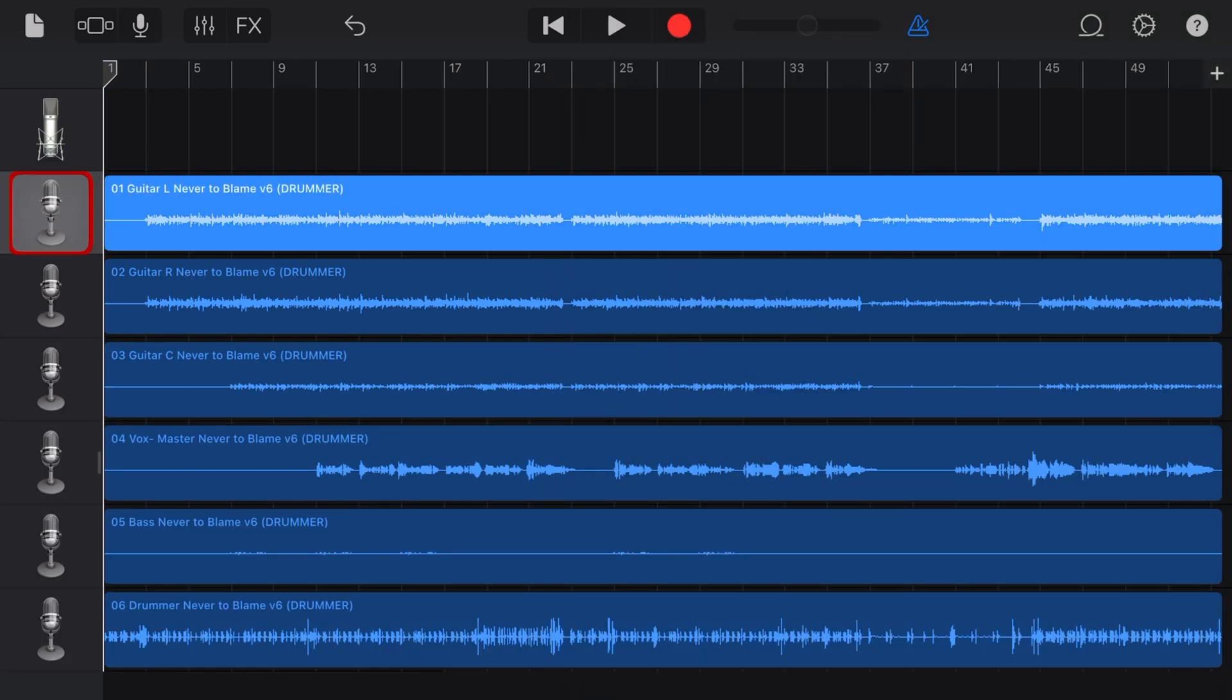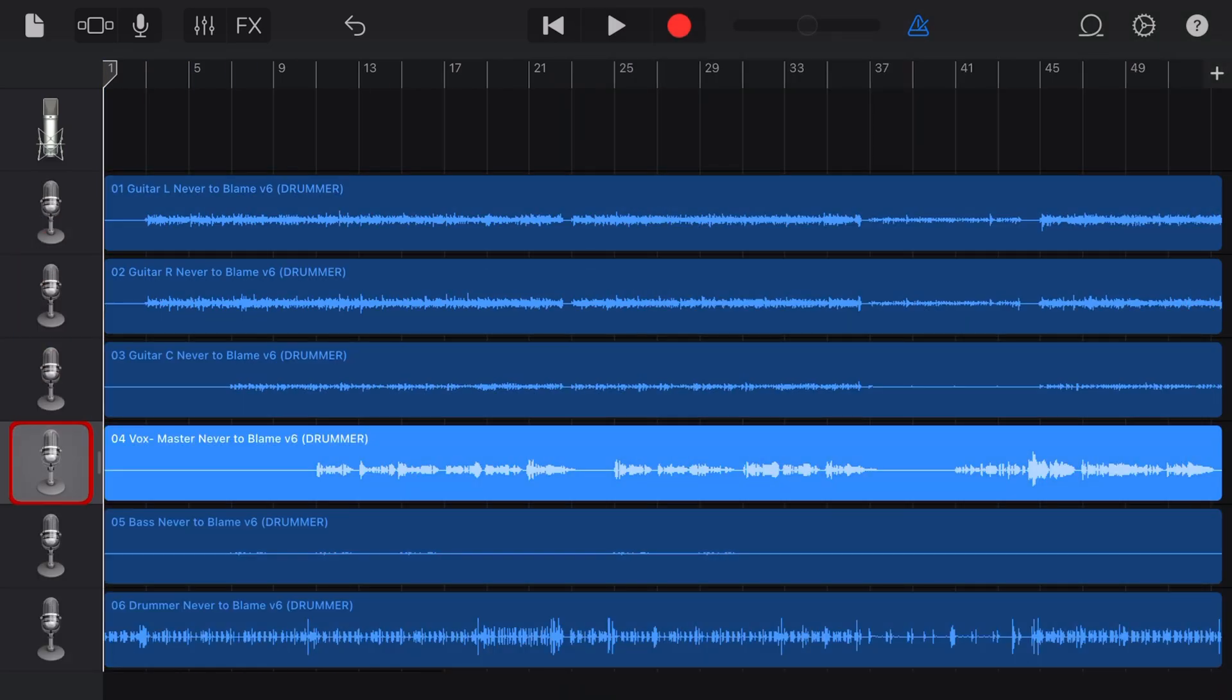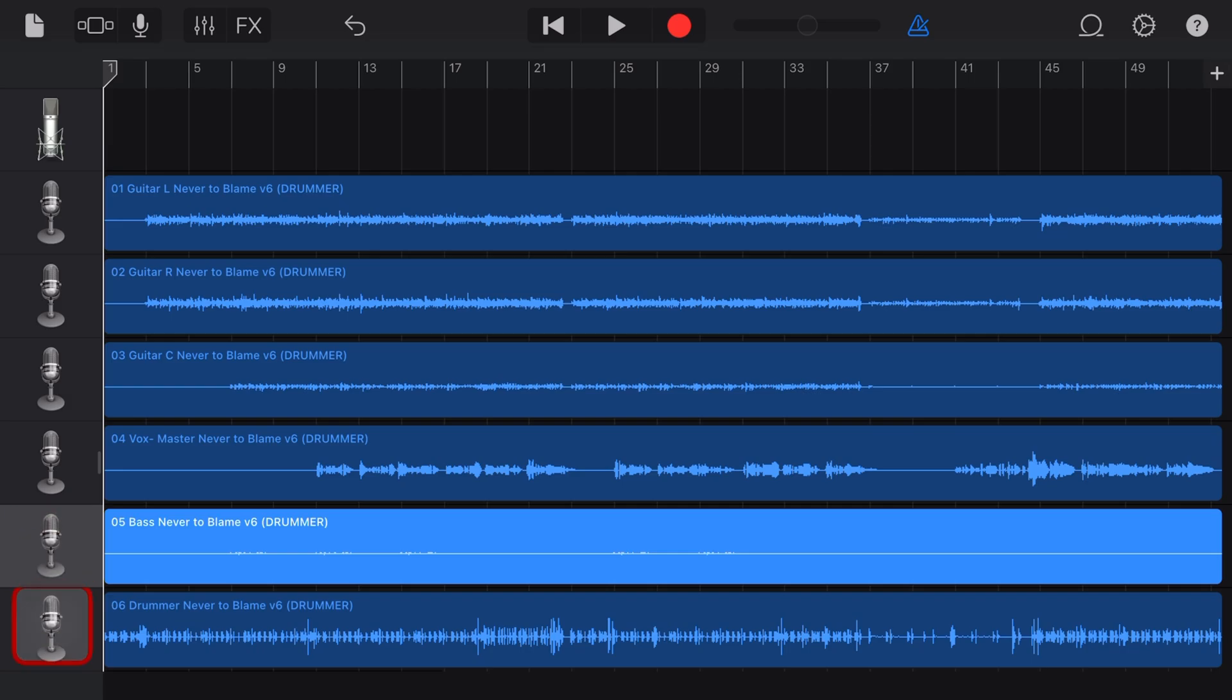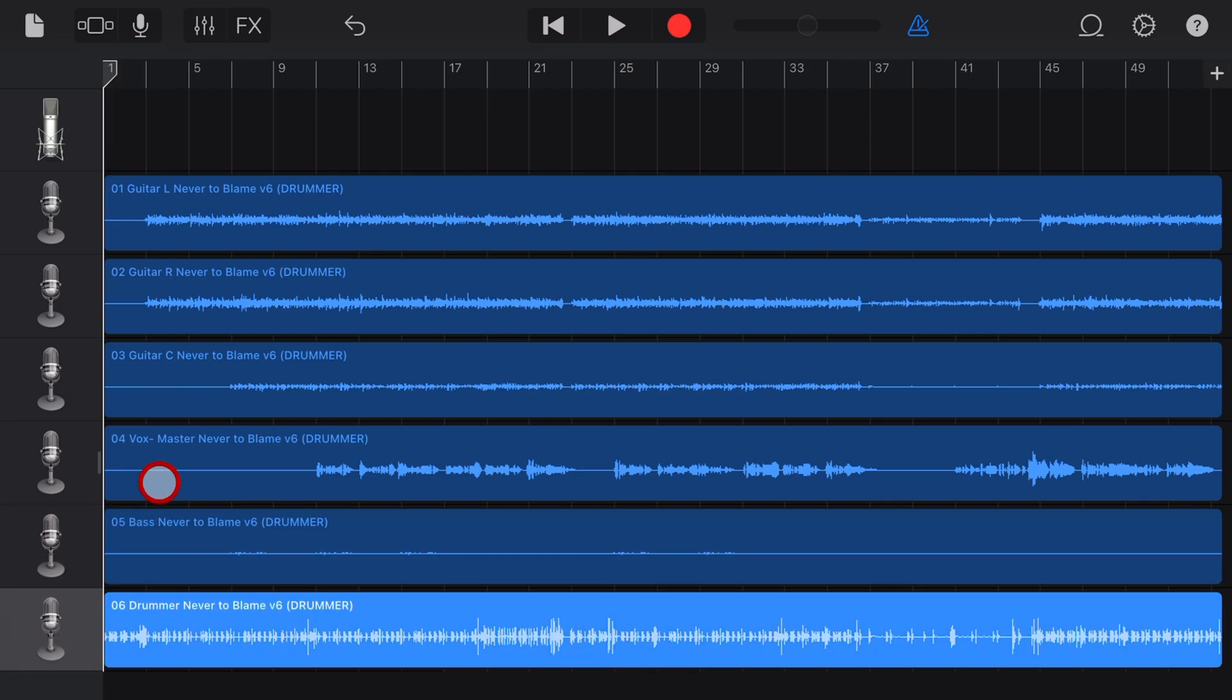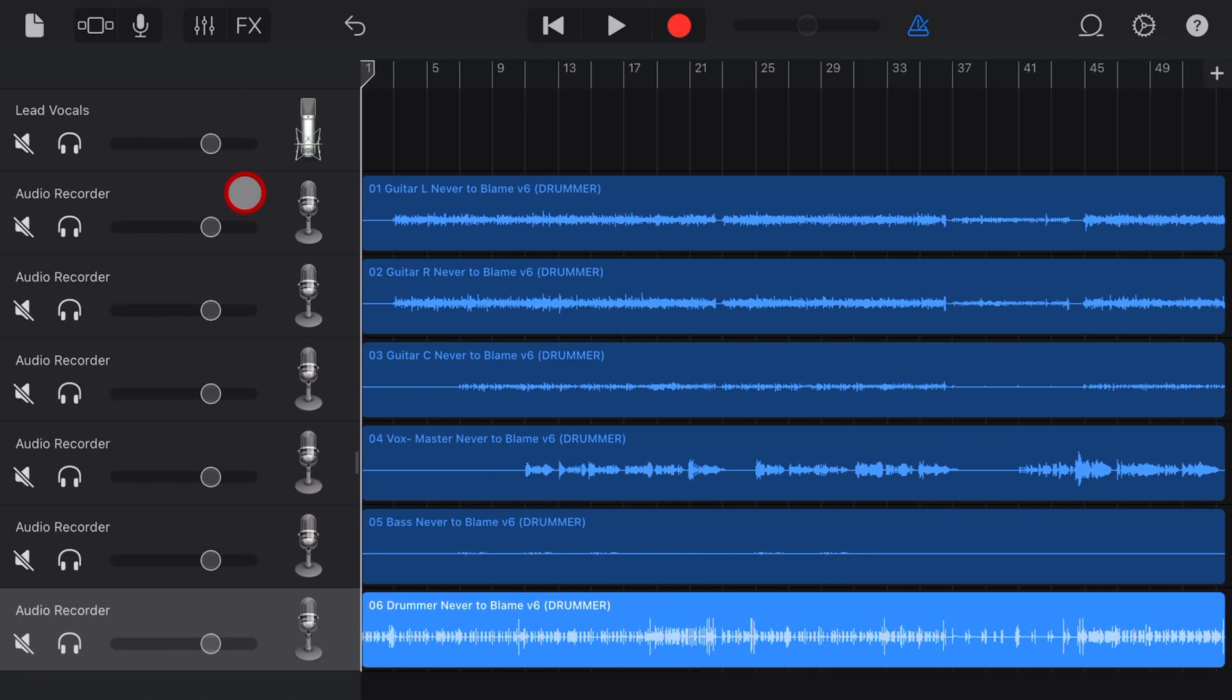And there you have it. All six of our original tracks from our previous Logic project are now here in GarageBand. From here we can go ahead and start mixing just as we would any other track.